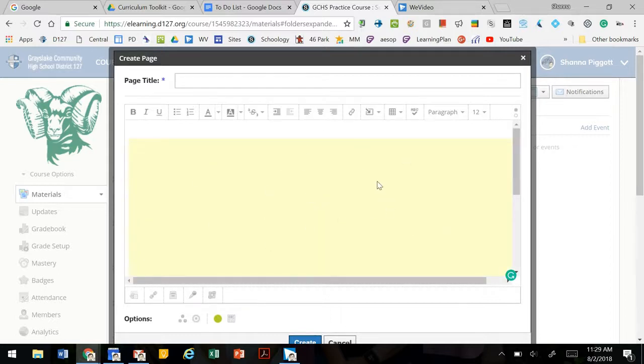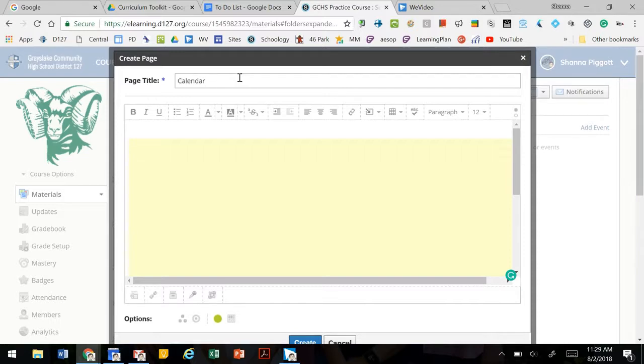Now it will look yellow here and that's fine. We're going to give it a title and hit create.